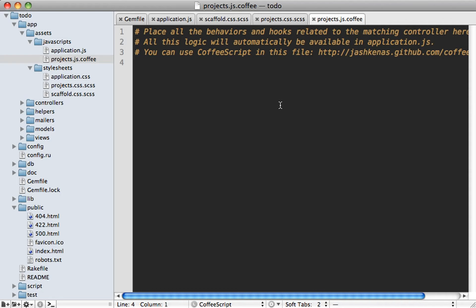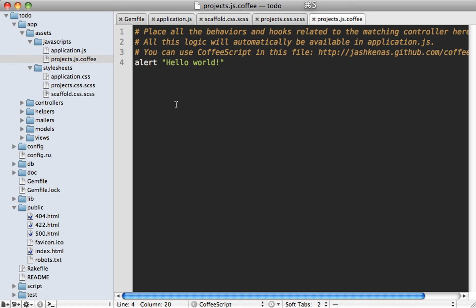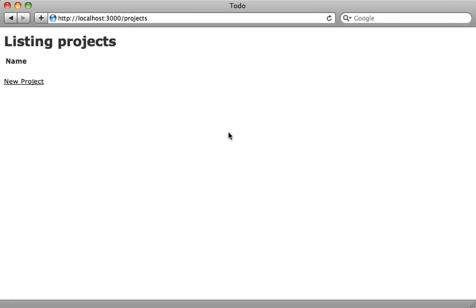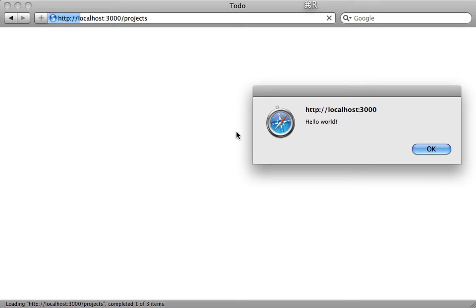Now in development mode, the application JS and CSS files are reloaded automatically. So if you make a change here, for example, in this CoffeeScript file, we can just add an alert call. And it's not necessary to use parentheses because we're in CoffeeScript here. But I'll go into more detail in CoffeeScript in a future episode. And reload our projects page here. And we can see that alert message right here.